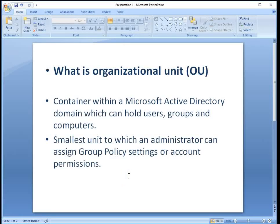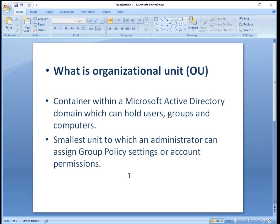Hello guys, this is Nilesh Kambeh from windowsitexports.com and in today's video we are going to see how to create organizational unit in Active Directory Windows Server 2012 R2.